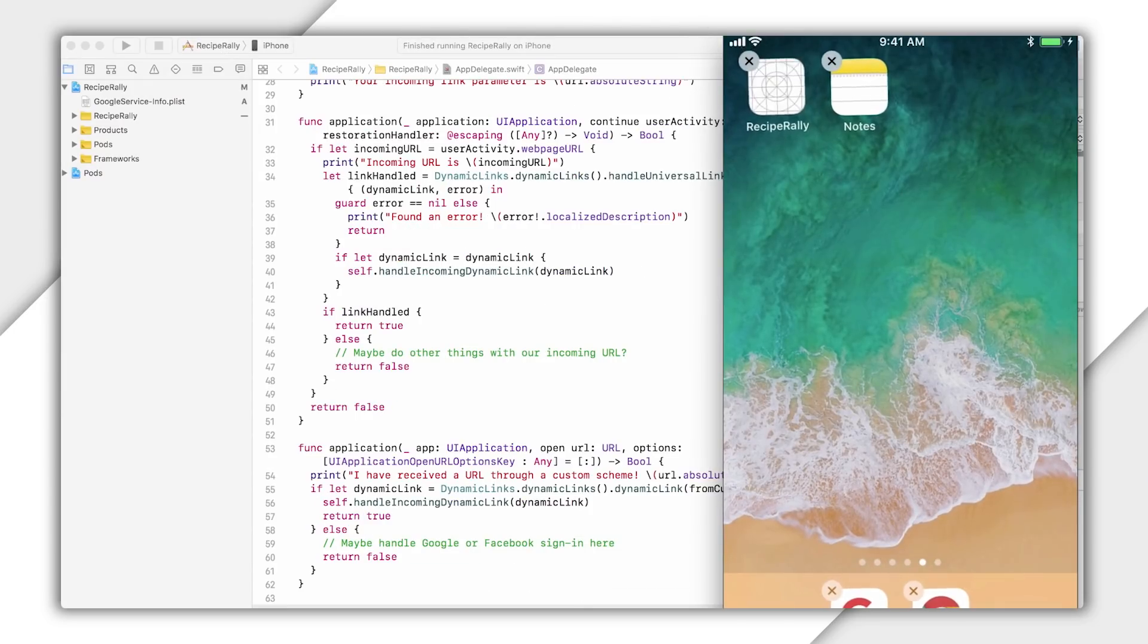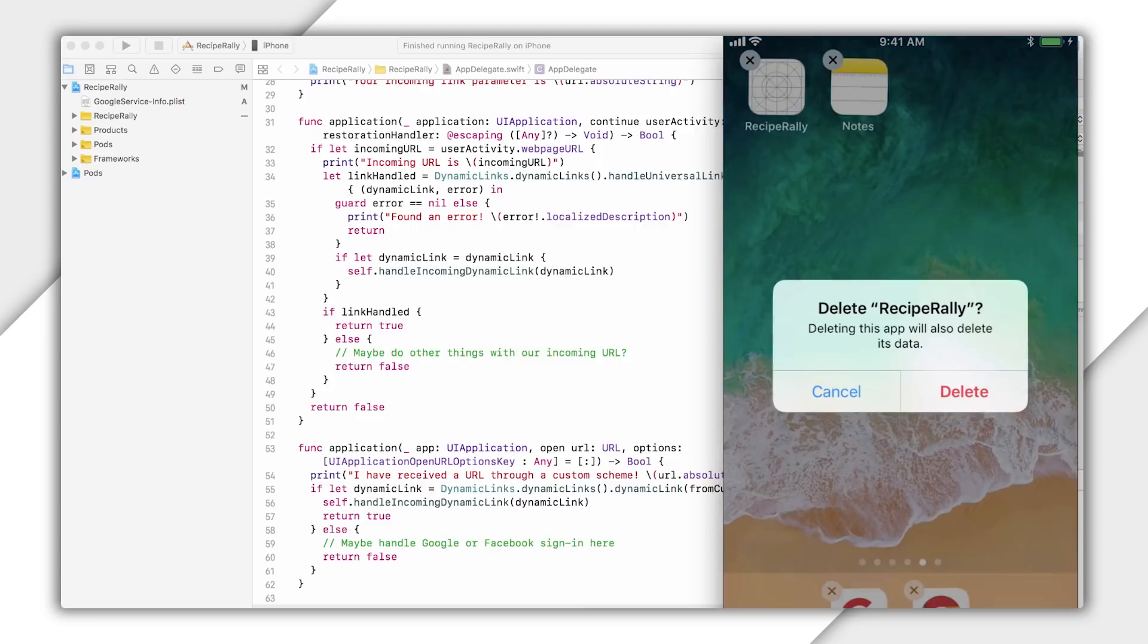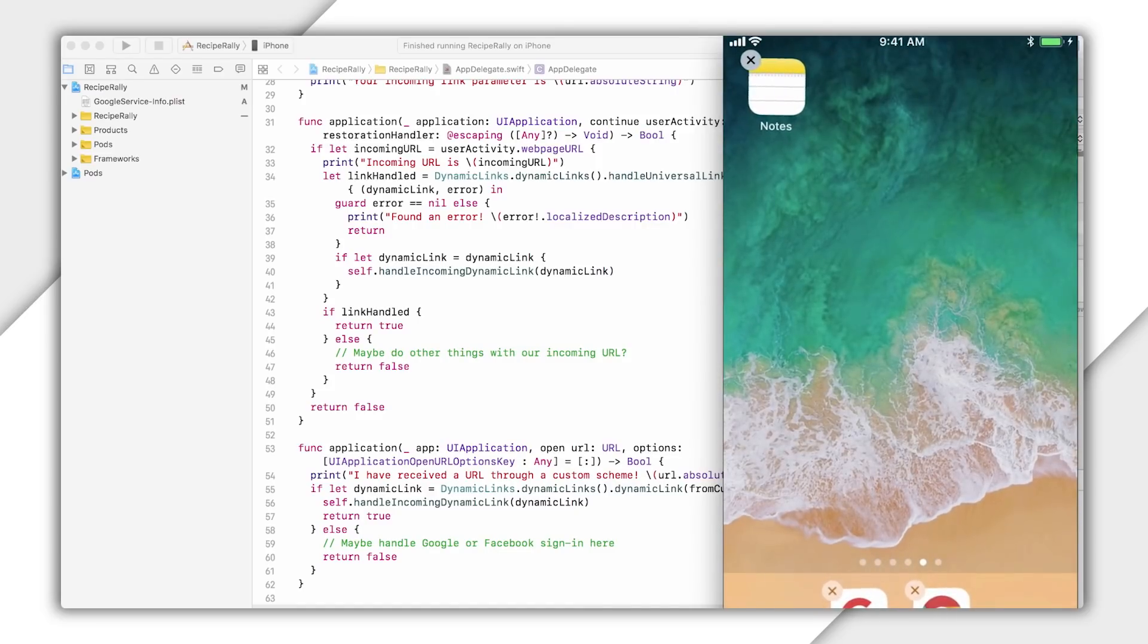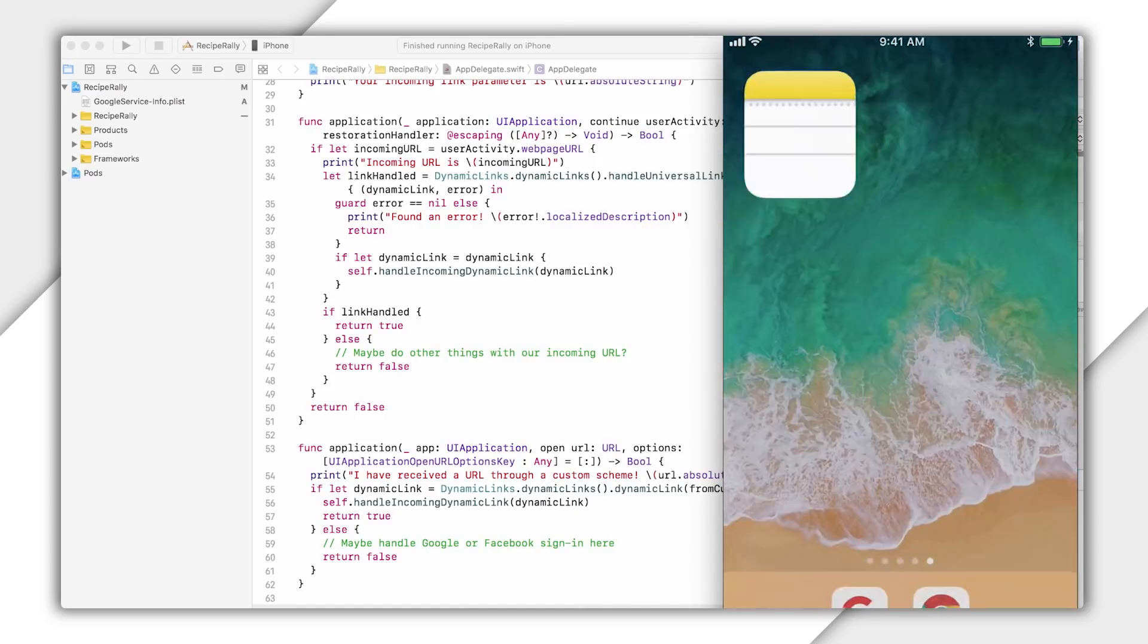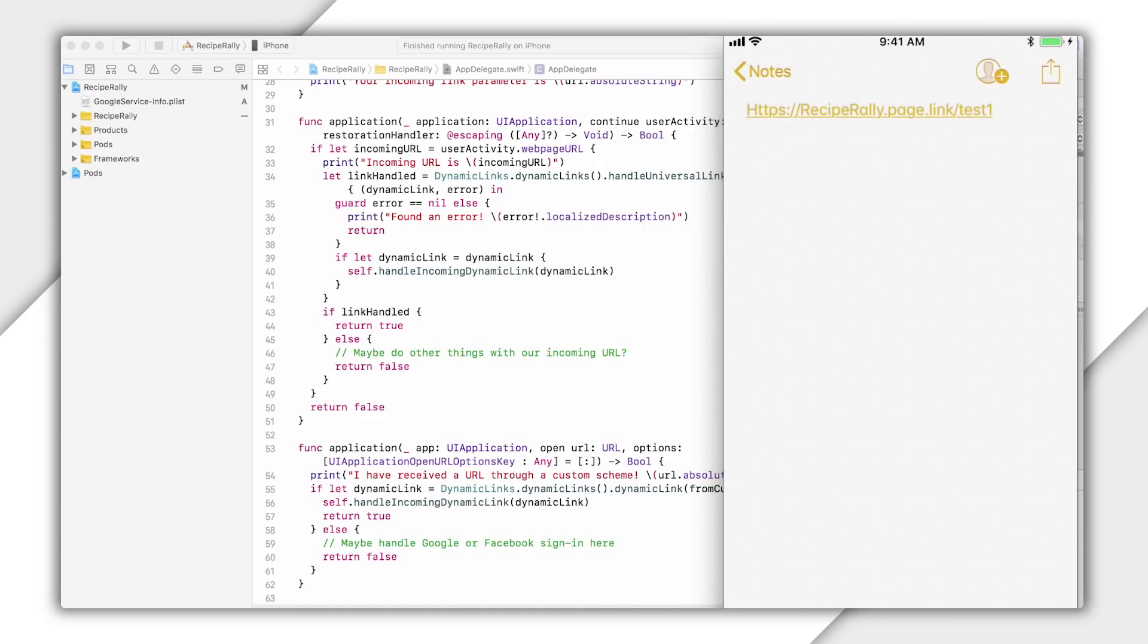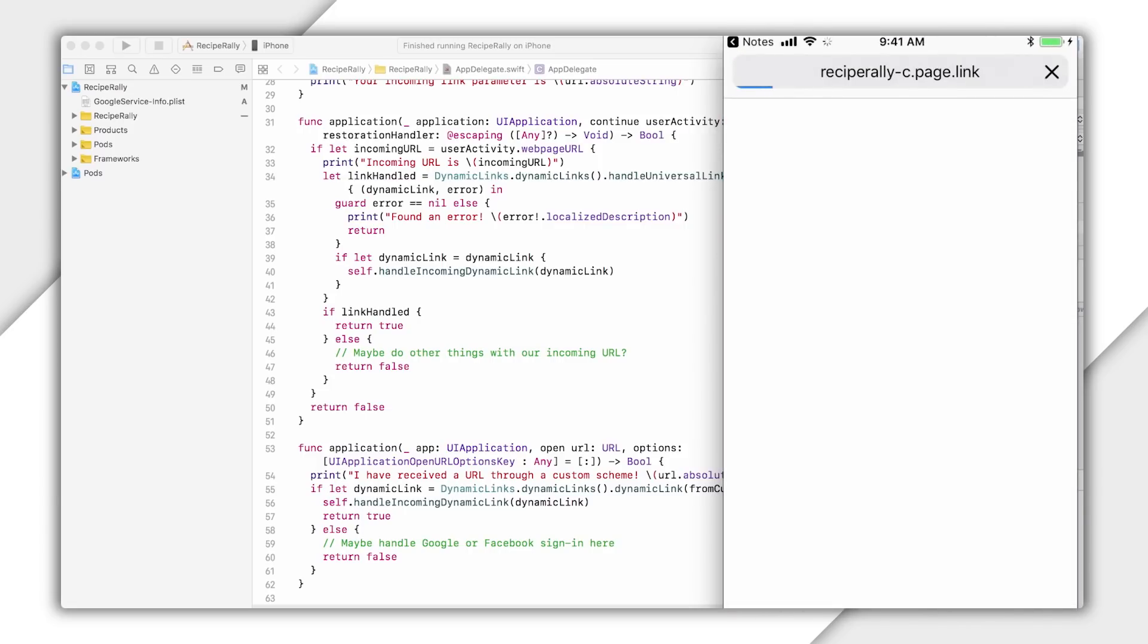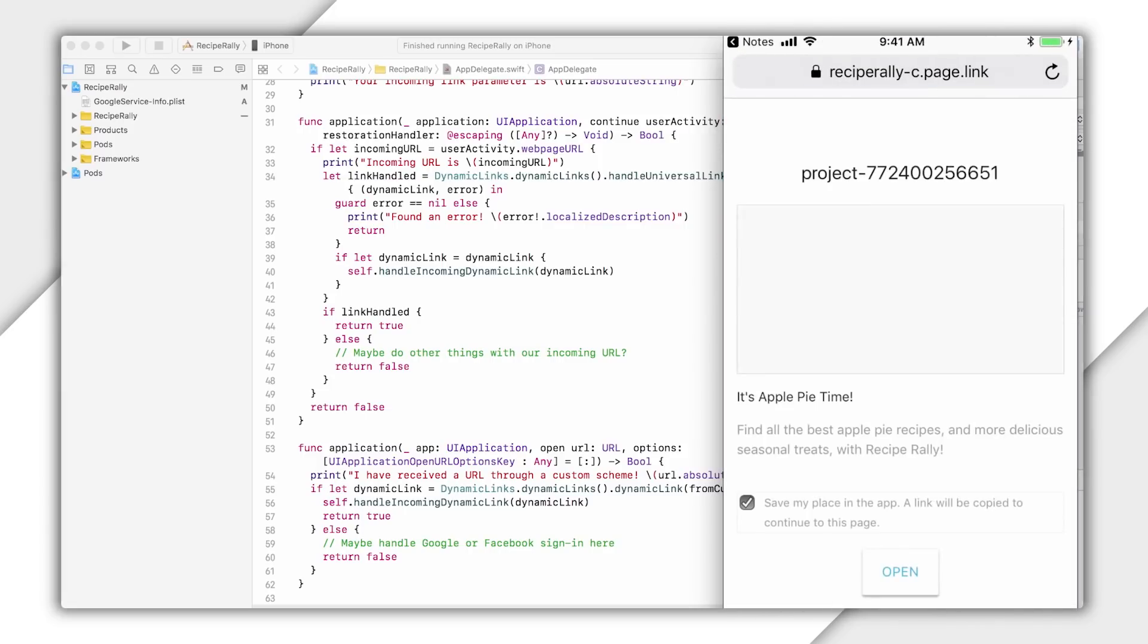So first, I'm going to go to my device and uninstall my app. All right, that's done. Next, I'm going to go back to Notes and click on the link. Since I no longer have the app installed, it's going to take me to an interstitial page.